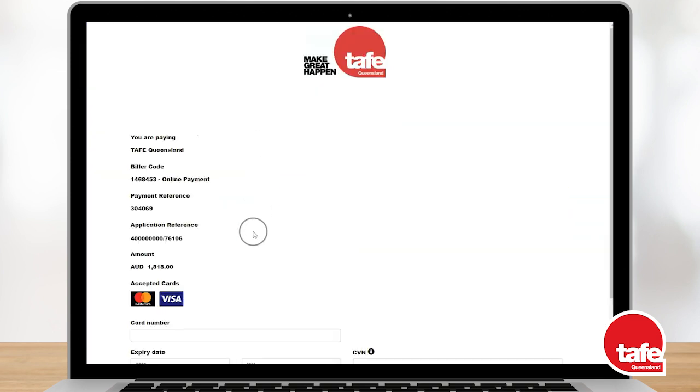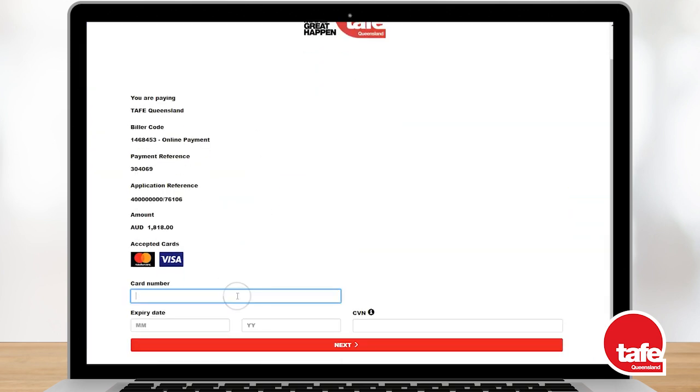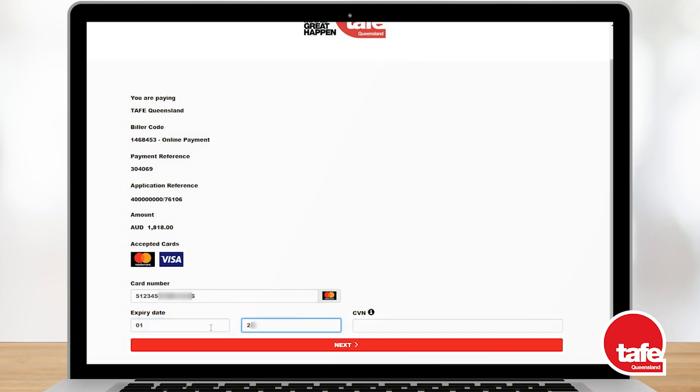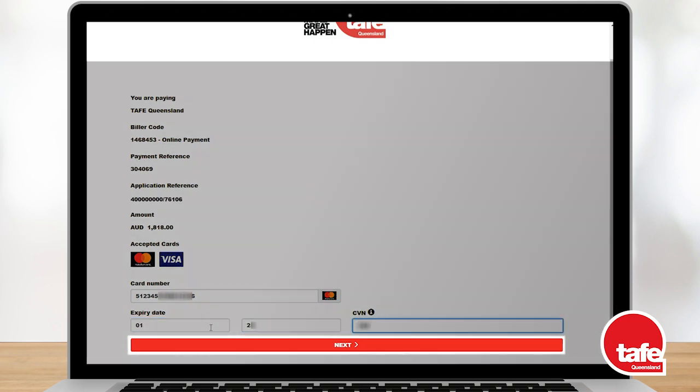Using our secure payment gateway, enter your Visa or MasterCard details to complete the payment. Select Next to continue.